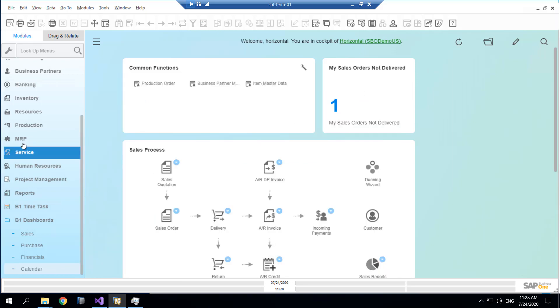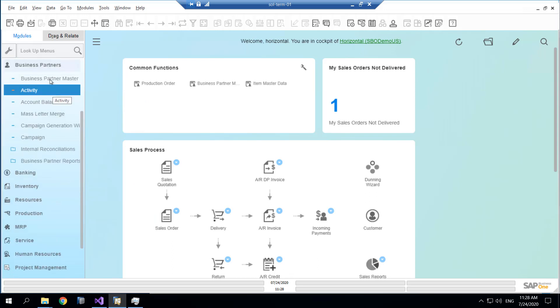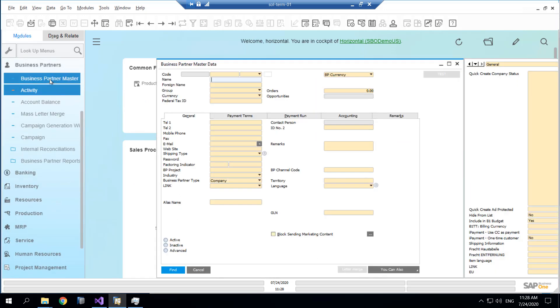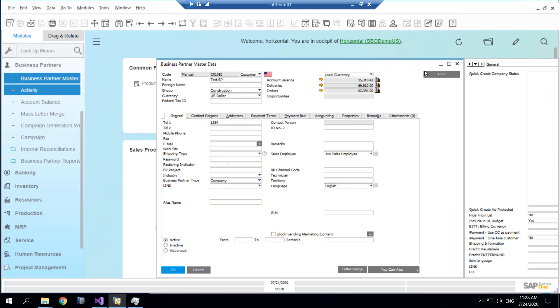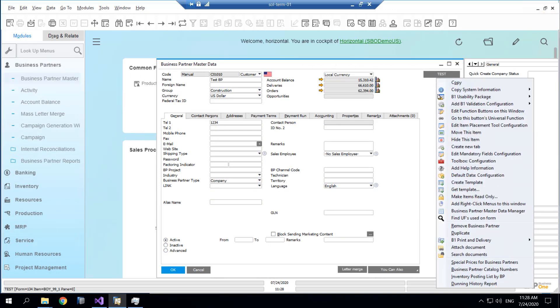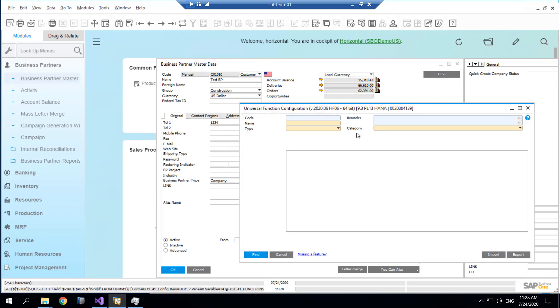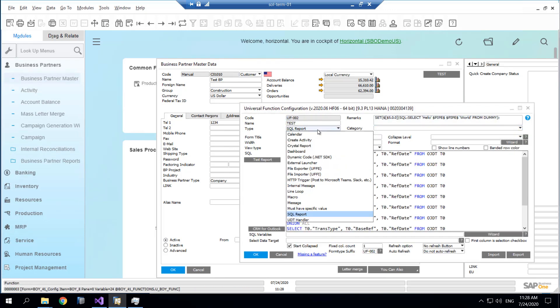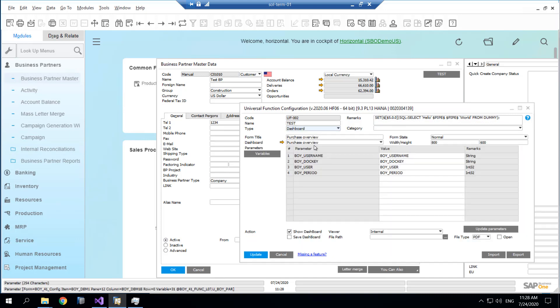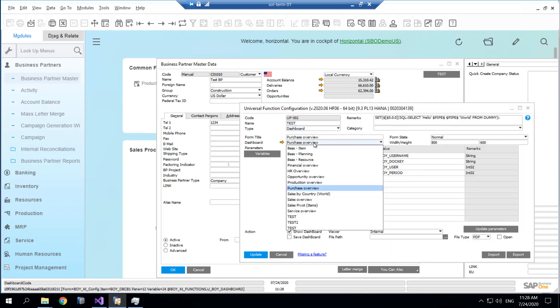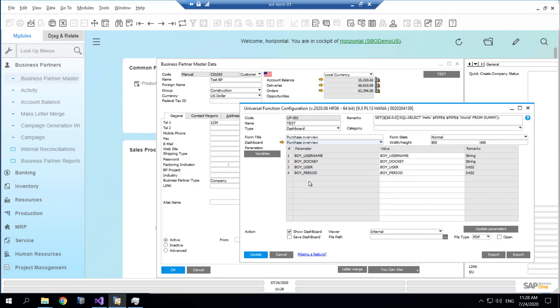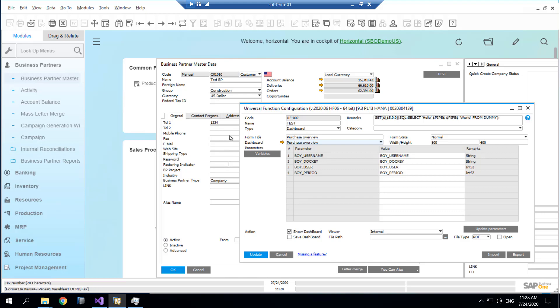For dashboards, we can also make them run off function buttons if we want to. For example, if we look at this function button, right now it's running a SQL report, but we could just as easily make it run a dashboard. It can use dynamic syntax to get data, so you could make a business partner specific dashboard. This is how these work.